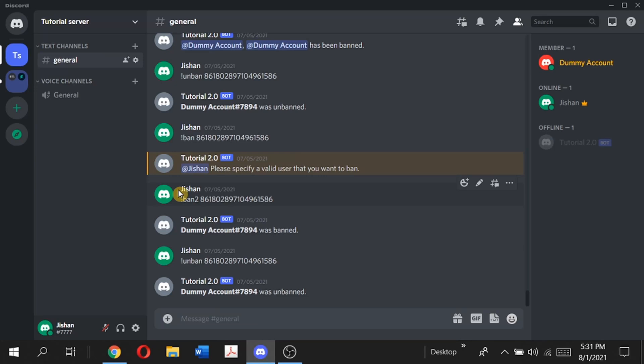Hey guys, welcome back to my channel. It's me Shan Karbanda and welcome back to another episode in the Discord bot series where I show you guys how you can code your own Discord bot. In today's episode I'm going to go over a very important thing that most Discord bots should have, and that is the mute and unmute command. Basically, a mute command removes all the permissions from a member except for viewing a channel.